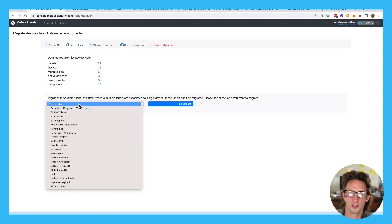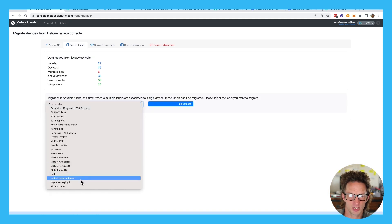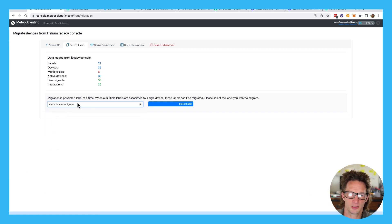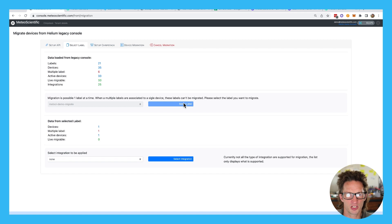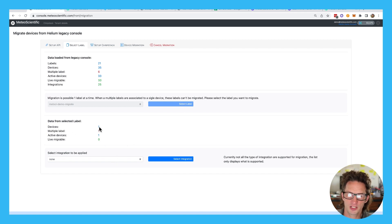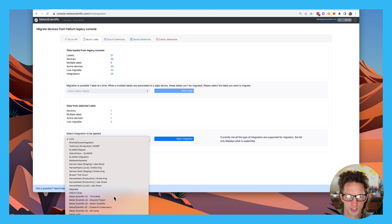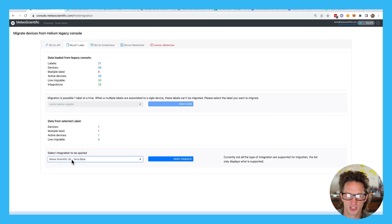I'm going to select the correct tag. Remember we set this tag up over in Helium console. Mine was Metsci-demo-migrate. So just make it super easy on yourself. And then it will say there's one device to be migrated. That's the weather station. The integration that we want to apply. We'll see if we can apply this Medeo Scientific Terrabella.